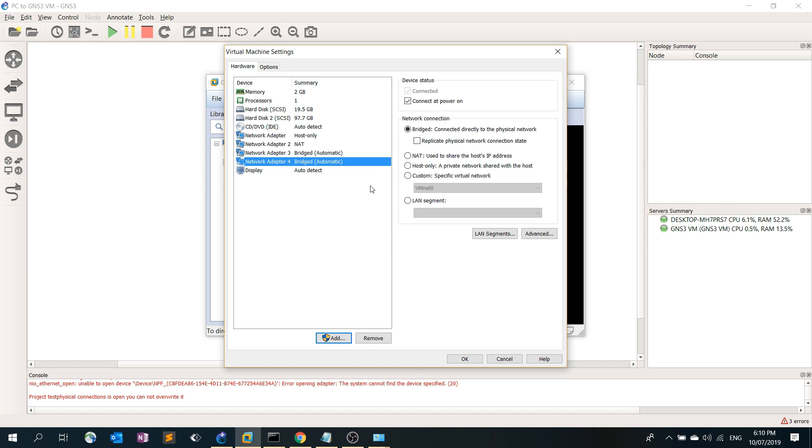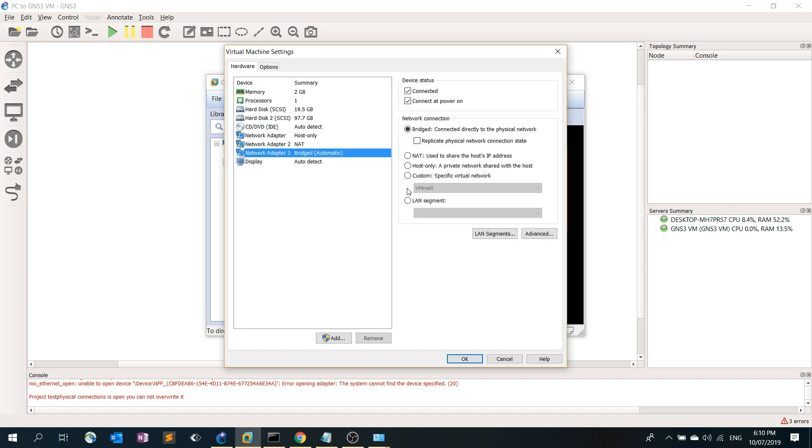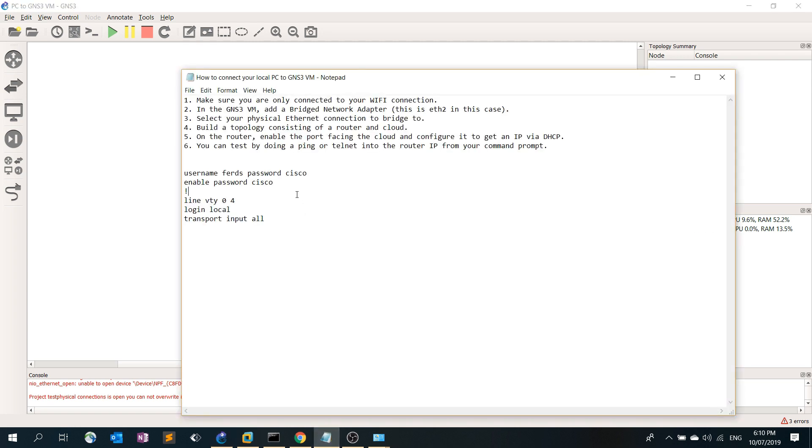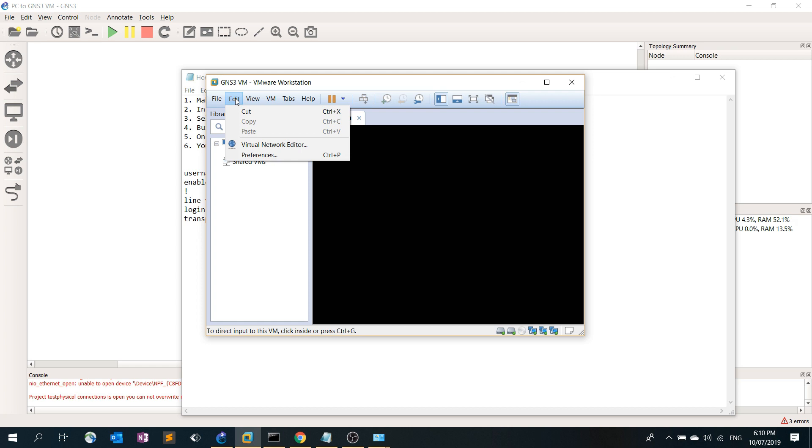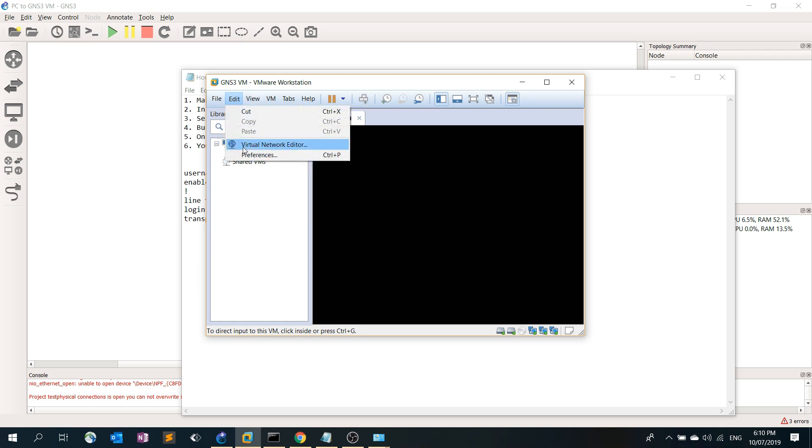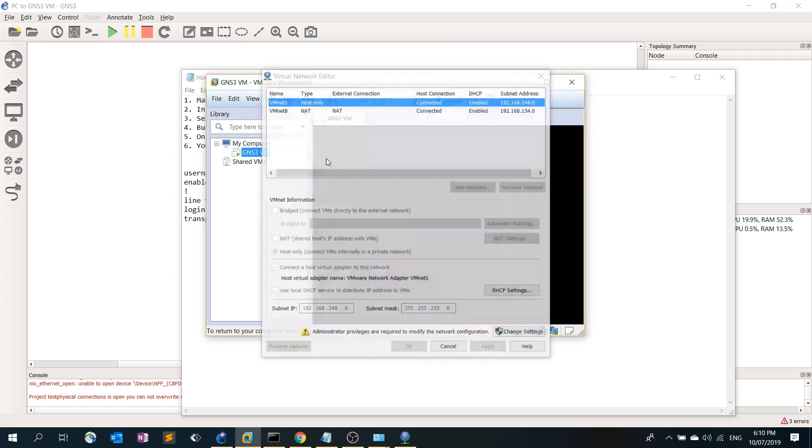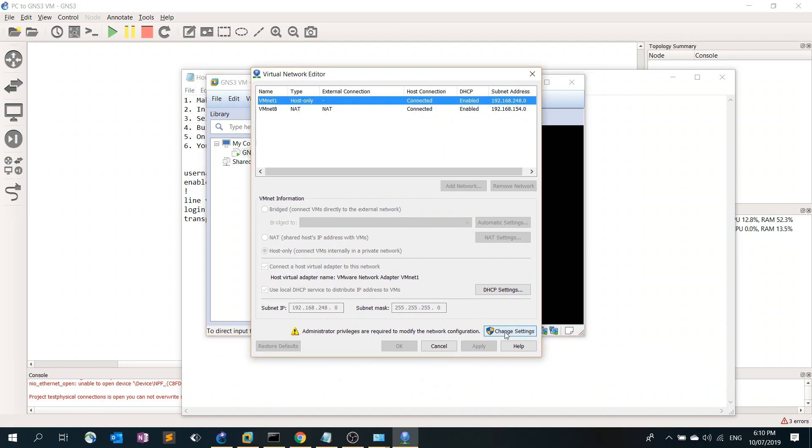I'm going to click OK. Number three is select your physical Ethernet connection to bridge to. Still in GNS3 VM you need to click Edit Virtual Network Editor and then change settings.